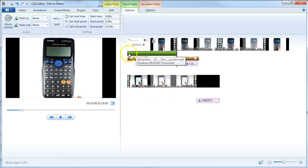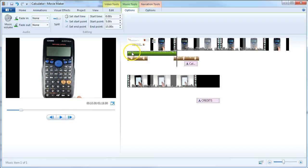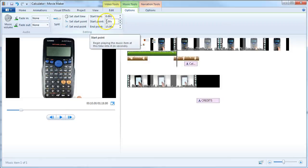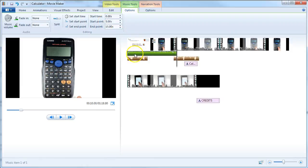Now we have the music starting from the beginning of the video, running for 10 seconds from the five-second mark into the music to 15 seconds.